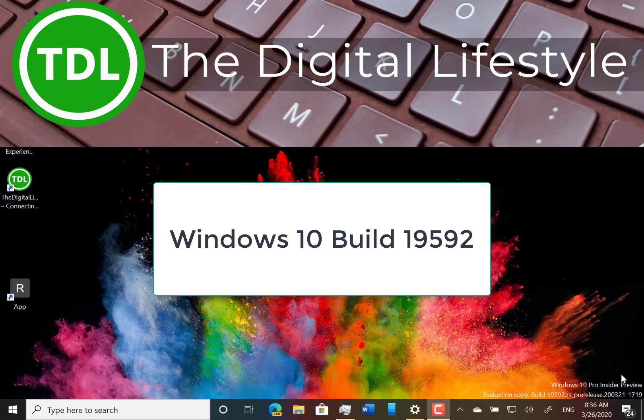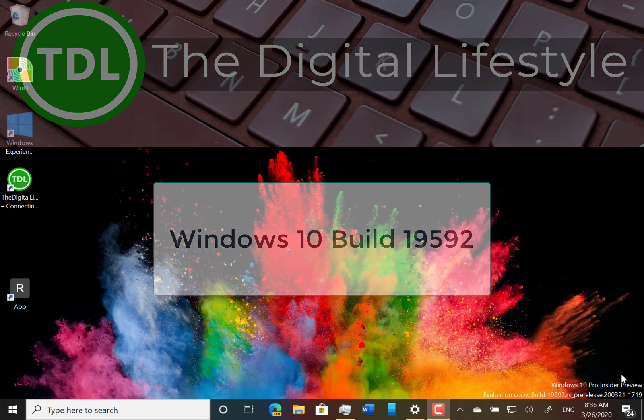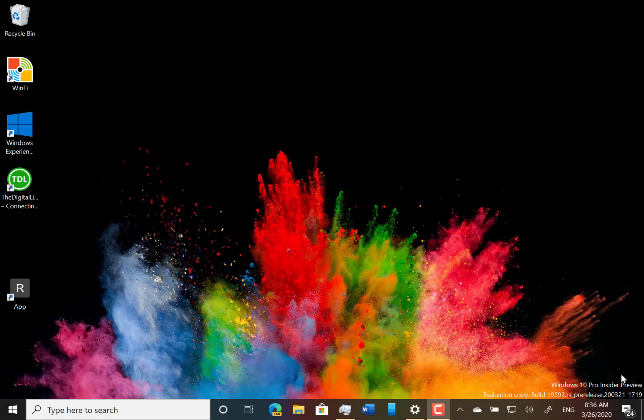Welcome to a video from thedigitalife.com. In this video we're going to look at the new build of Windows 10 for Windows Insiders and the Fast Ring 18952. Not a huge amount of changes but there is something back for insiders using tablet mode.